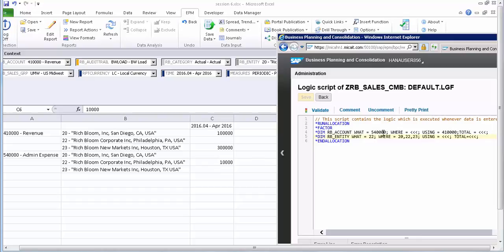This expense should be apportioned as per the ratio of the revenue in those entities. In the account dimension: source is 54000, and the target is the same admin expense account 54000. The Using account for allocation is the revenue account 41 with four zeros, and Total is also the same revenue account. For the entity: source is entity 22 (corporate), Where includes 22 so it will show zero admin expense there, and Using and Total cover all entities.